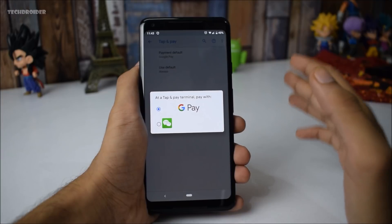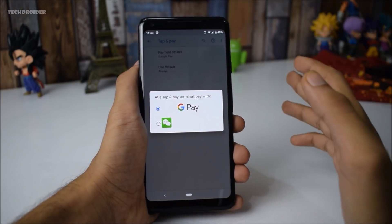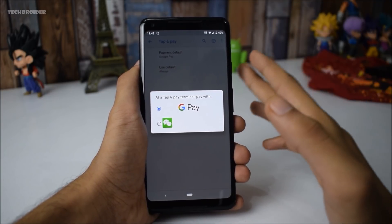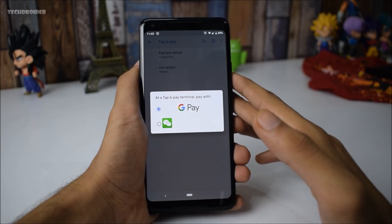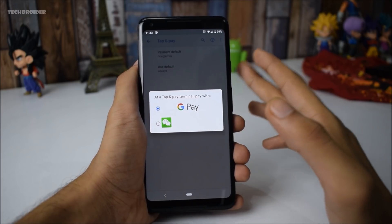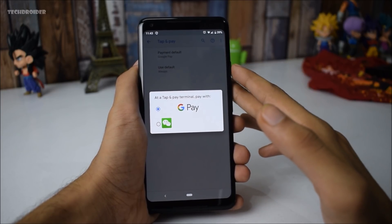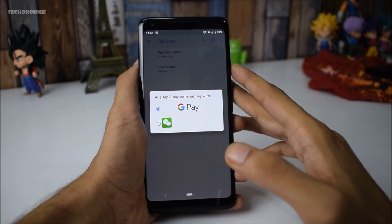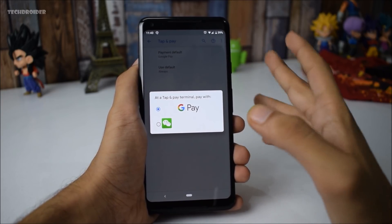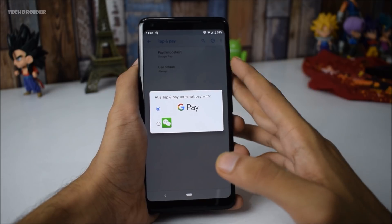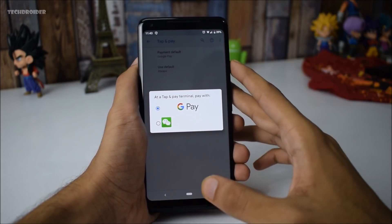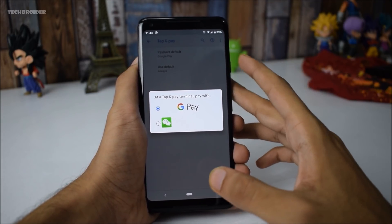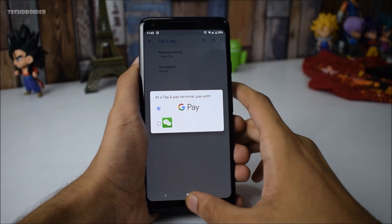The next thing worth noting is that Google Pay is broken for many users in Android DP4. Google says that a fix is rolling out really soon, so if you are not able to pay using Google Pay, just wait for the update — it will be rolling out in a few weeks.